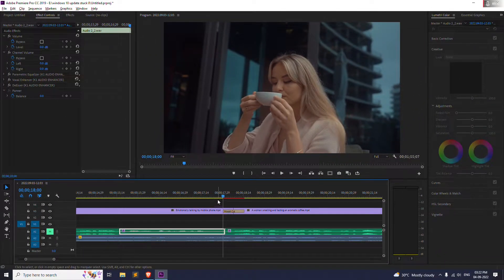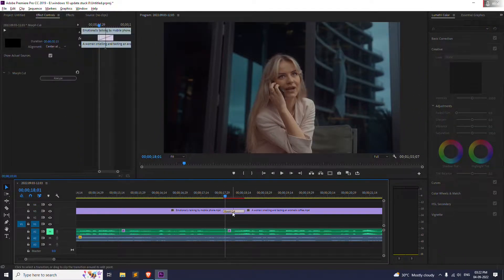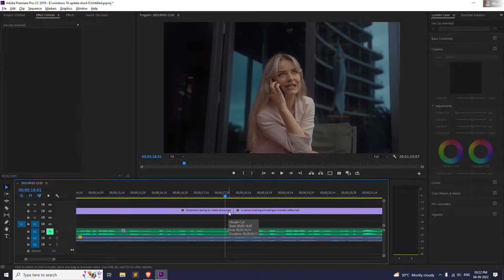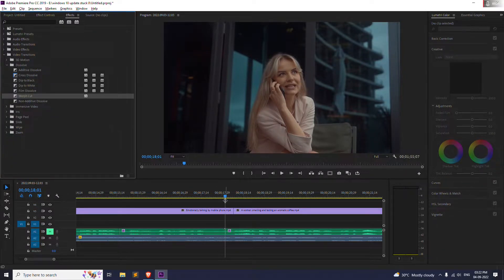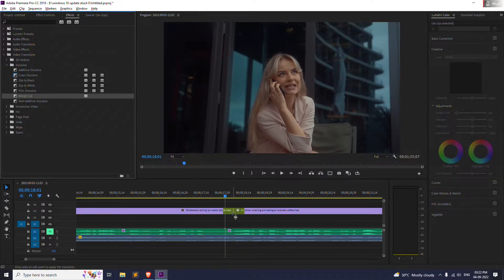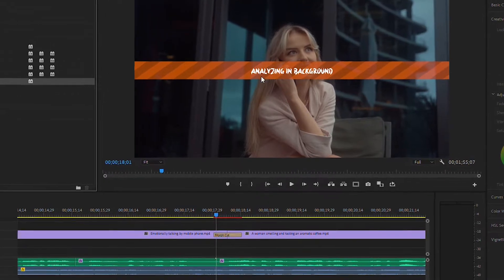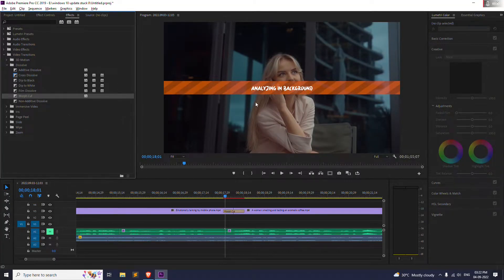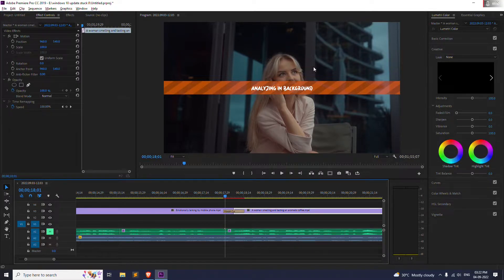So let's delete this transition and see if it's working or not. So let me just drag and drop this morph cut. So as you can see the analyzing in the background is showing, you have to wait for some time. It's not gonna take long but you have to wait.